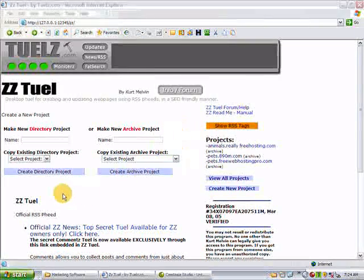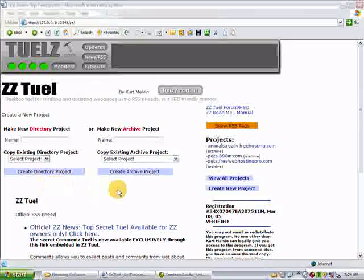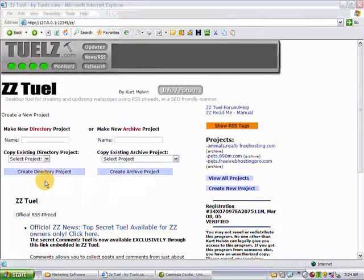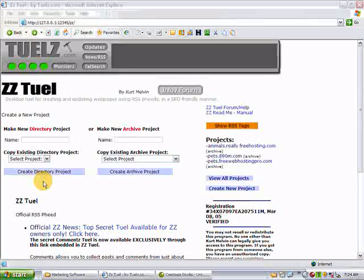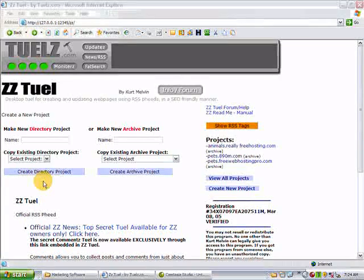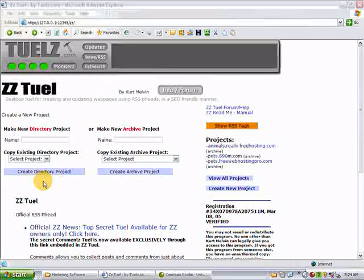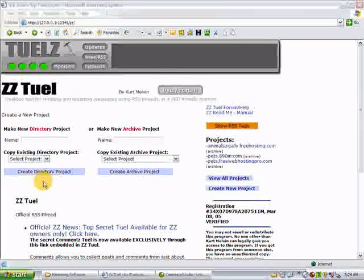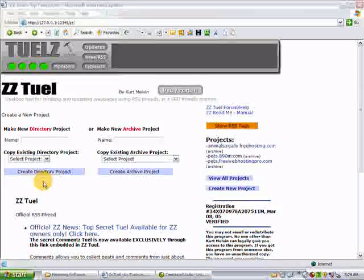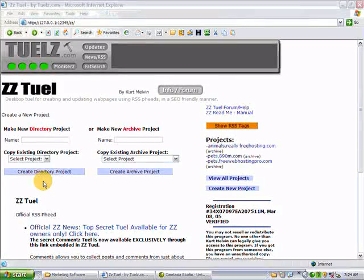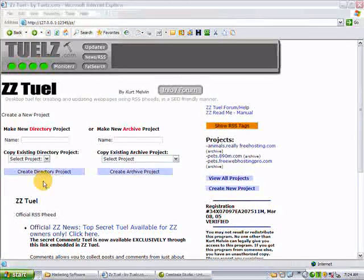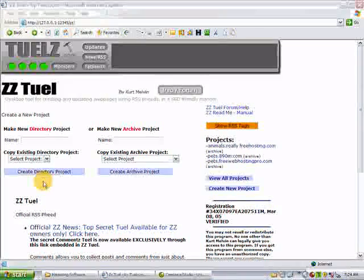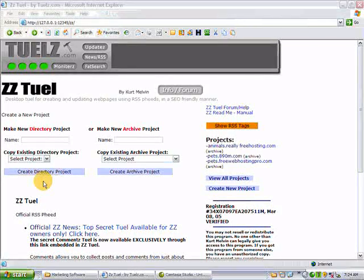There's two kinds of projects, a directory project and an archive project. The directory project will take a folder full of web pages that already exist and add RSS updates to those pages. And as RSS updates, it'll update your web pages and then FTP them, upload them to your various hosts.